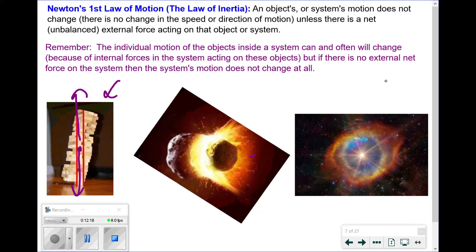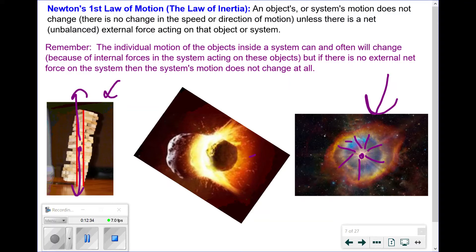Here we have a nebula caused by an exploding star, and we notice all the mass separates out in a spherical form. This is because the overall center of mass of that system did not move — an explosion is purely an internal force. The individual pieces get pushed away, but as much as something is pushed one way, something else is pushed the other way, so the average location does not change.